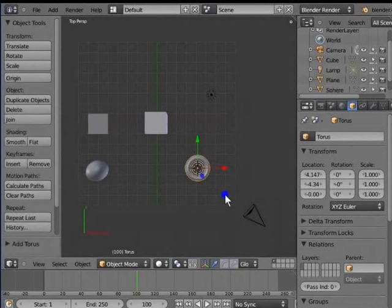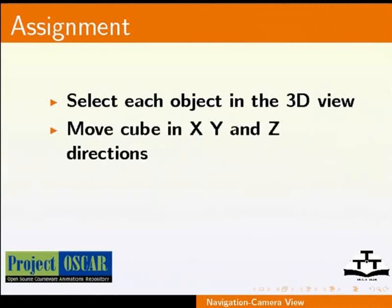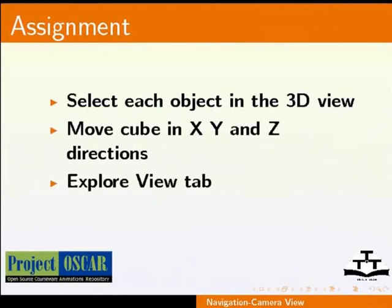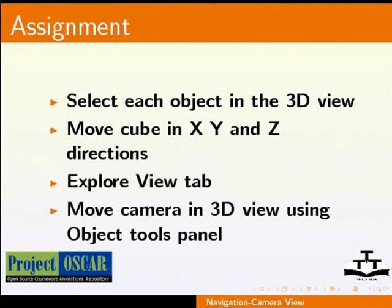Now, try to select each object in the 3D view. Using the 3D transform manipulator, move the cube in X, Y and Z directions. Explore the view tab. And, using translate in the object tools panel, move the camera in the 3D view.